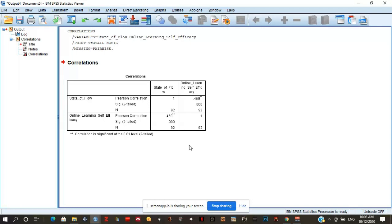In cells B and C, we can see that the Pearson correlation coefficient for flow and online learning self-efficacy is 0.450, which is significant based on 92 completed observations. Based on the results, we can state that state of flow and online learning self-efficacy have a statistically significant positive linear relationship — greater flow is associated with greater online learning self-efficacy. However, we cannot assume causation. The magnitude is approximately moderate, as 0.450 falls between 0.3 and 0.5. Thank you for listening and have a great day.